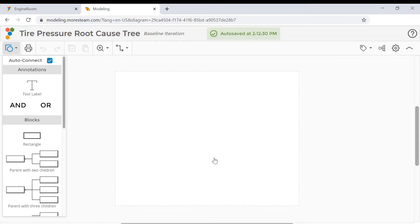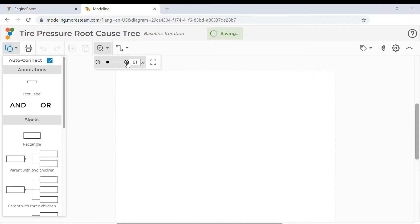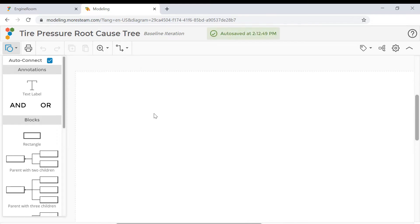Before you start, you might want to zoom in on the workspace to make it easier to see things and to do your work. Now that the space is nice and wide, let's start building the tree.